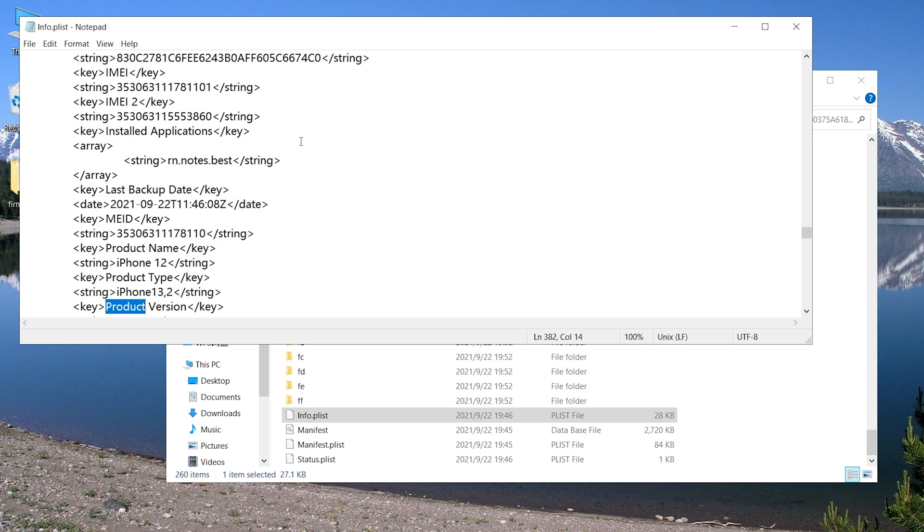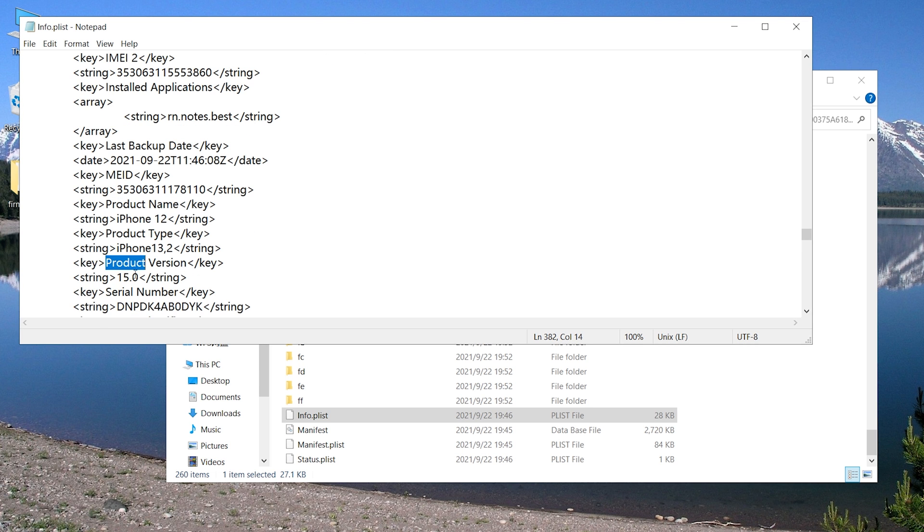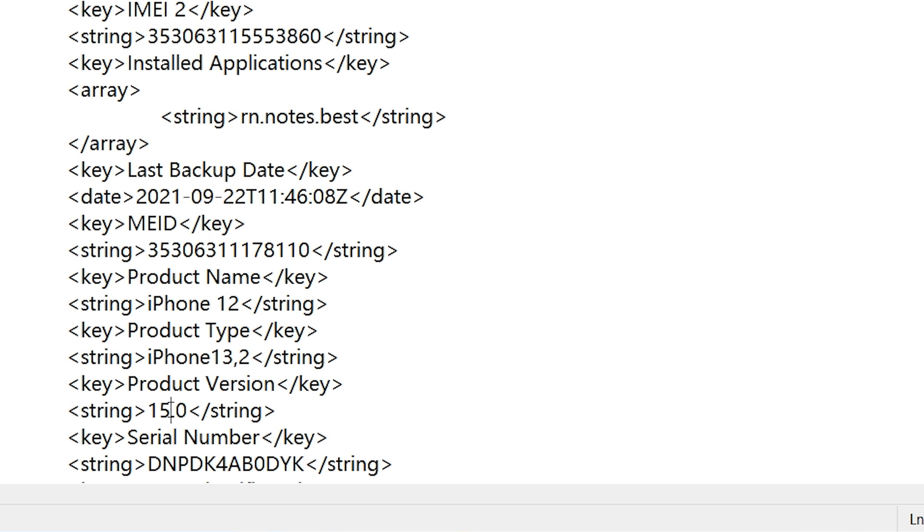Scroll down a little bit. You'll see '15.0' here. Change it to '14.0' and save it.